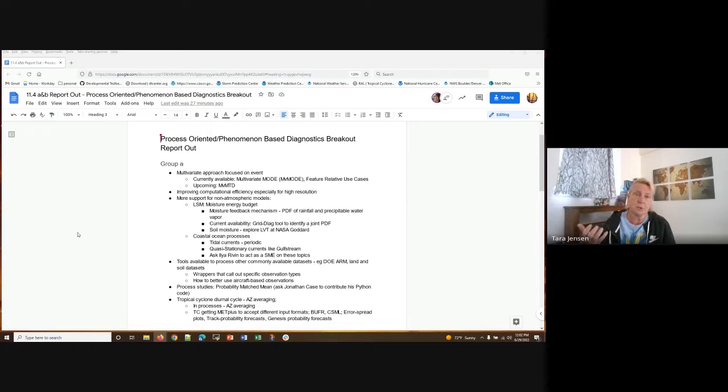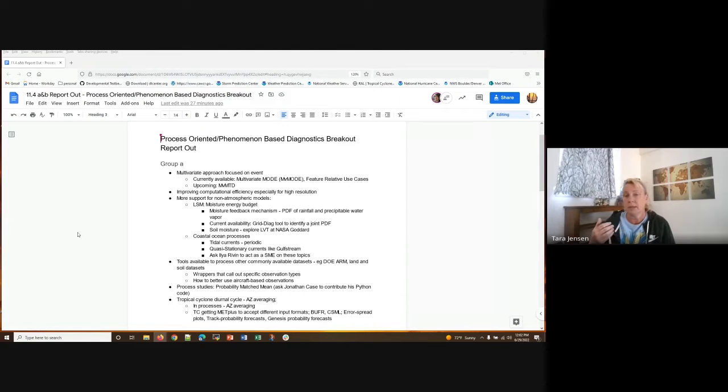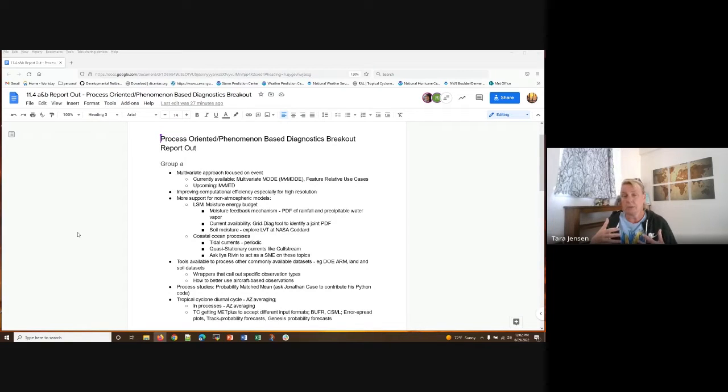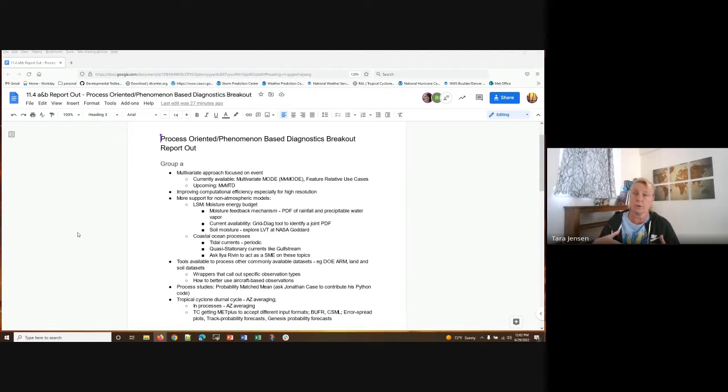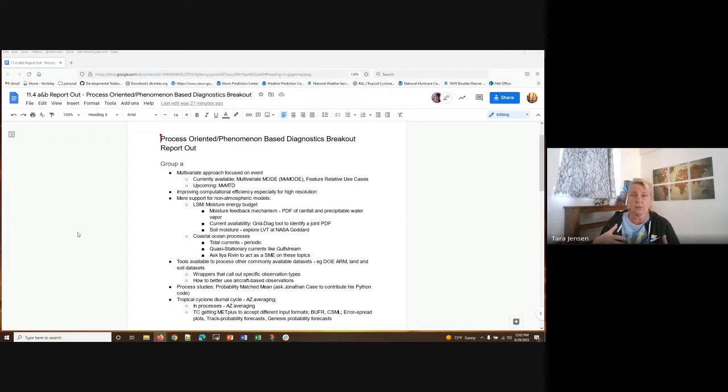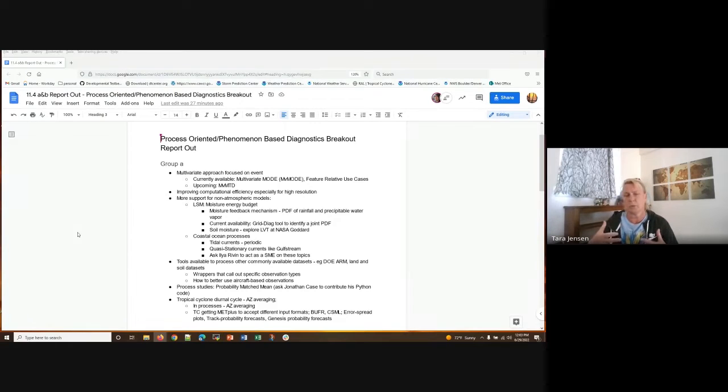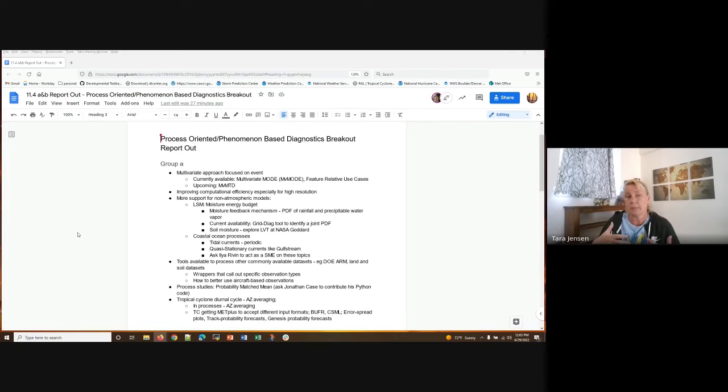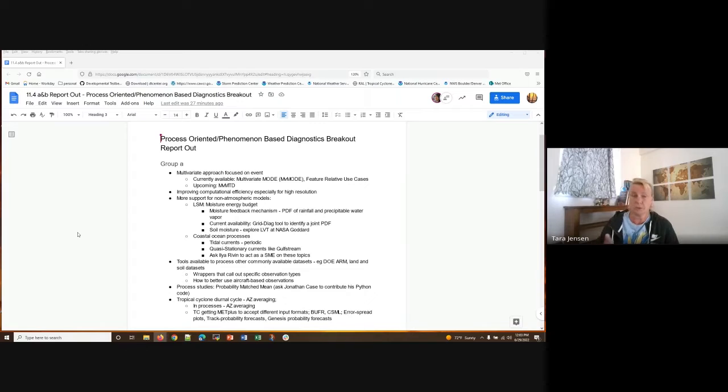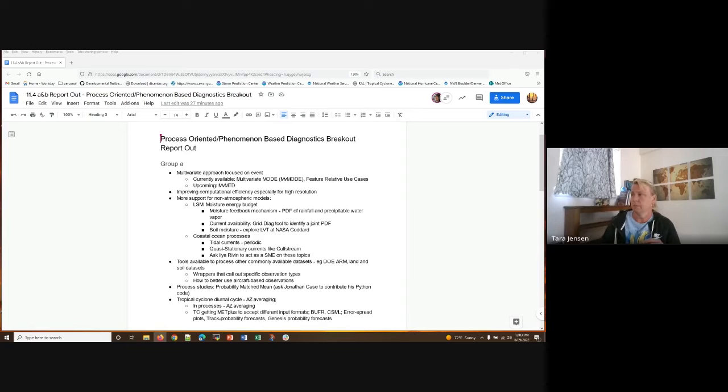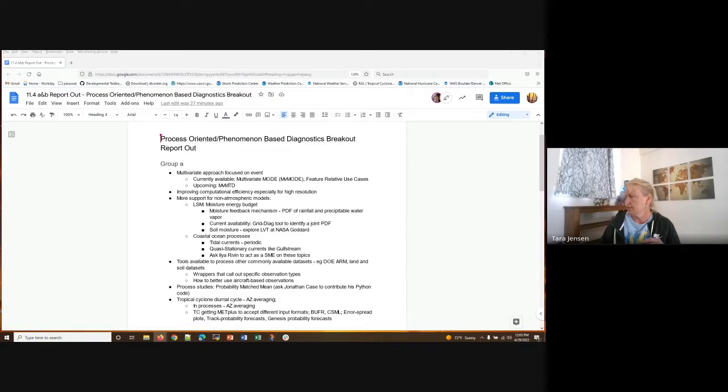So those were some requests that came out of group A. And what was running through my brain while we were talking about this is that we do have some current availability for multivariate approaches, including the multivariate mode, feature relative use cases, which was highlighted in a session yesterday. In I guess it would be session, what, six or seven or whatever. It was the parallel session, session seven. So those are things to think about as well as we're working on developing multivariate mode time domain, as well as the grid diag tool, which looks at a joint PDF and allows you to kind of look at two different fields and how they relate to each other.